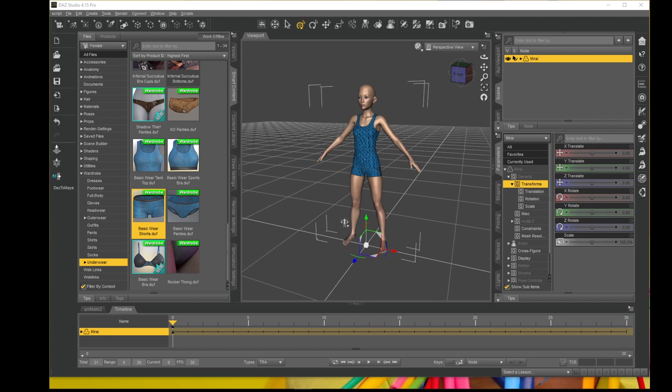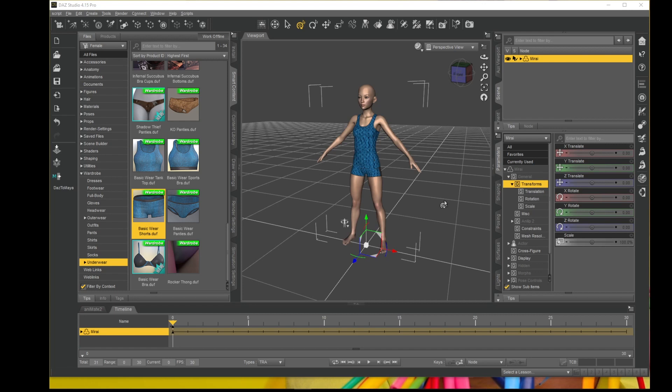So first of all, I'll show you a Genesis 8 female character I have loaded already. I'll just apply one of the animations brought over from Mixamo into DAZ and show you the foot sliding, then show you how to remedy it.